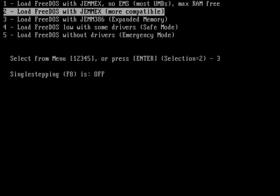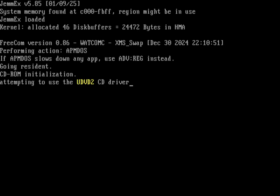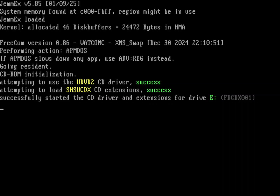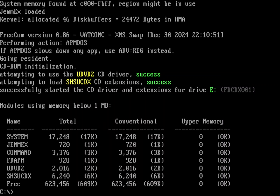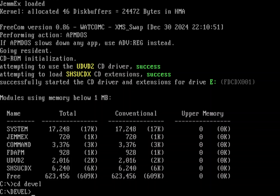Hey everyone, it has been a minute since our last video, but let's jump right back into things with another programming video. Someone asked me recently about how to convert tabs to spaces when on FreeDOS. On a Linux machine you can use the expand command to do that, but FreeDOS doesn't have an expand command.